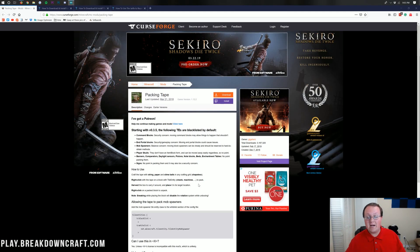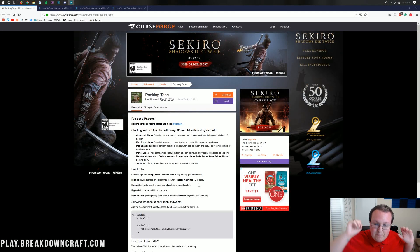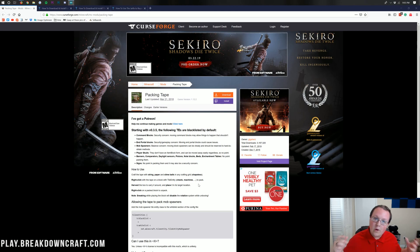Hello everyone and welcome back to The Breakdown. Today I'm going to be teaching you guys how to download and install the Packing Tape mod in Minecraft 1.13.2.